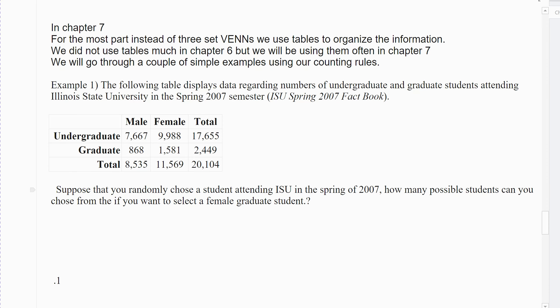This is the last part of 7.1. We will still do a little bit with two-set Venn diagrams and get to those examples when we get to them. But for the most part, we're going to leave Venn diagrams behind. What we're going to do instead is organize your data in a table instead of a Venn diagram.